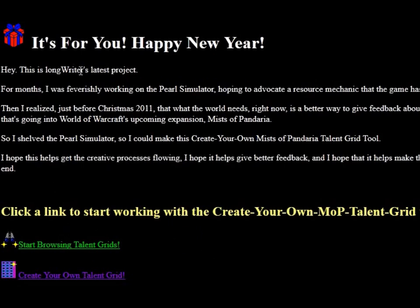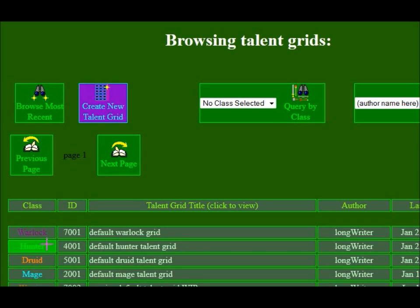This is the opening page. Pretty much you just click one of these links and it takes you right into the tool. I'm going to start with the browsing. You could just jump in and create your own, but I'm going to show you how to create one based off of what's already out there. You click that link and there's all these different things which you can do up here.